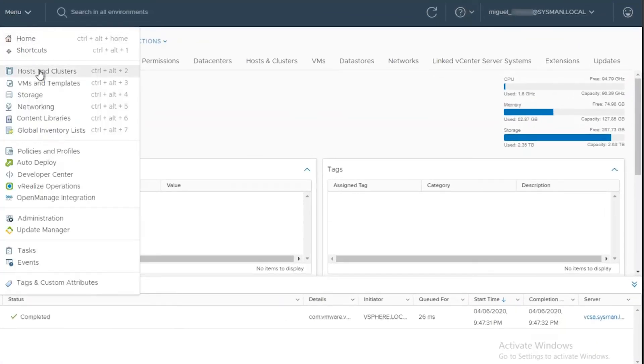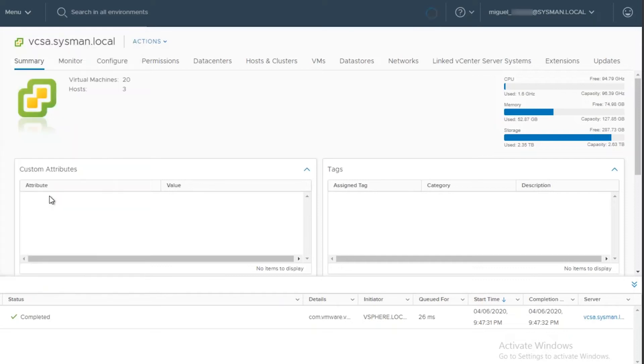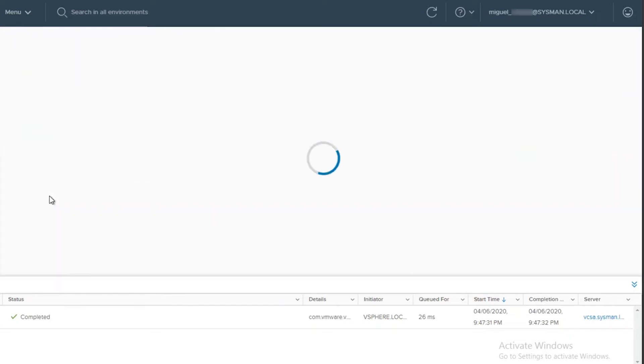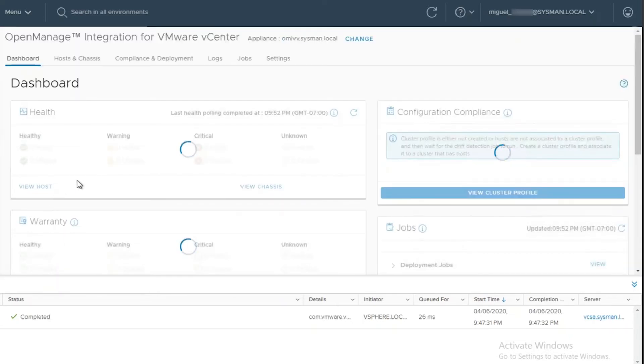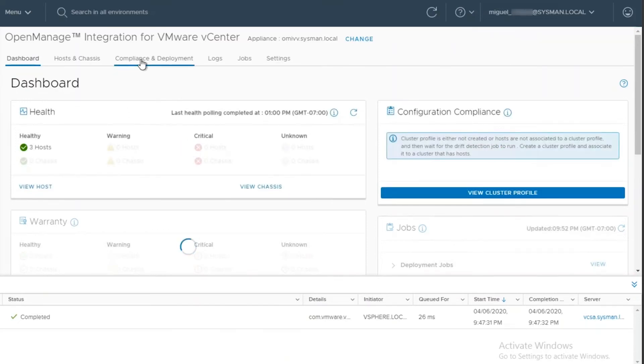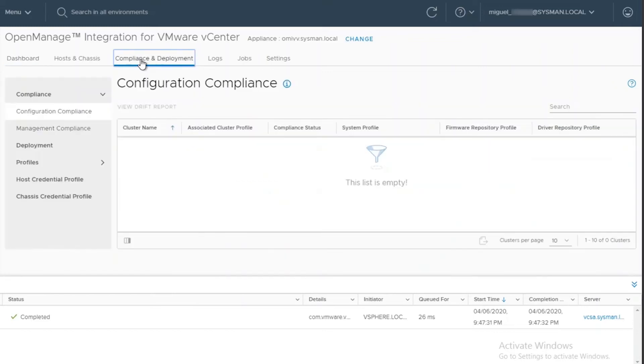Inside vCenter, we will need to click on Menu and select the Dell OpenManage Integration menu option. This will take us into the OMIVV interface inside vCenter. Once it finishes loading,